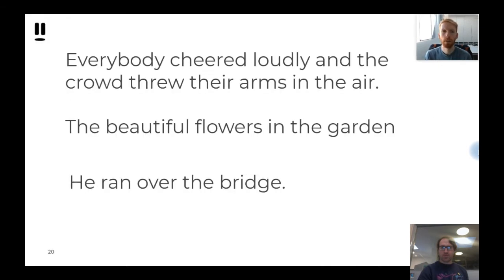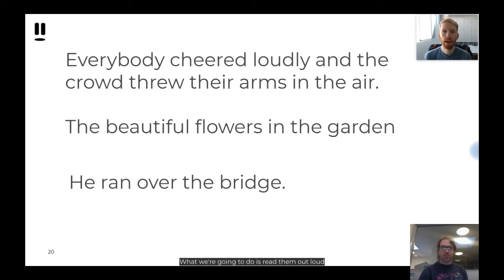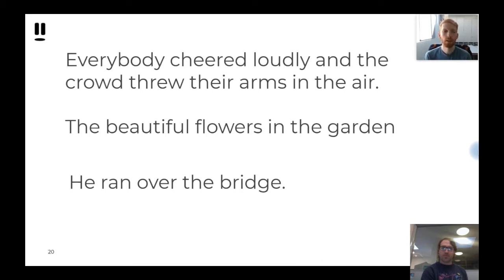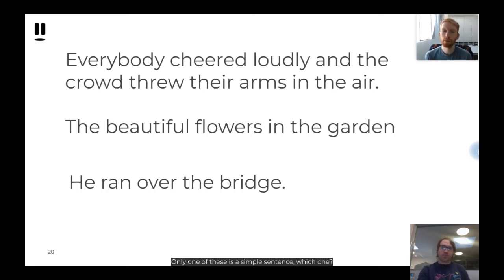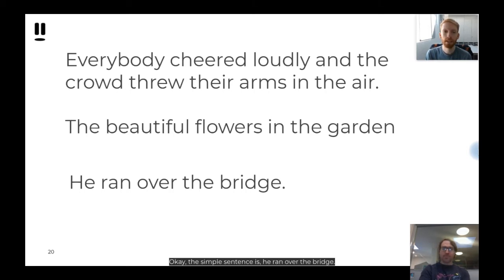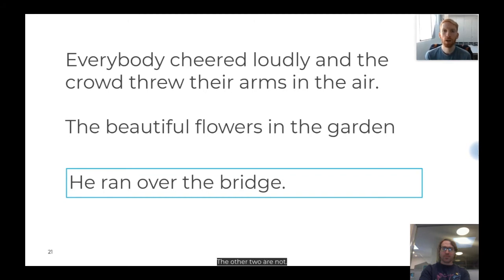Here we have three options. We're going to read them out loud and see which is a simple sentence consisting of one main clause. Option one: 'Everybody cheered loudly and the crowd threw their arms in the air.' Option two: 'The beautiful flowers in the garden.' Option three: 'He ran over the bridge.' Only one of these is a simple sentence. The simple sentence is 'He ran over the bridge'.